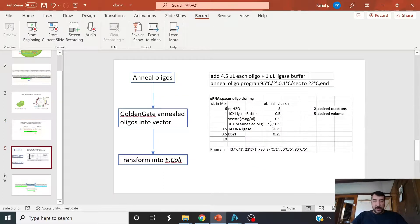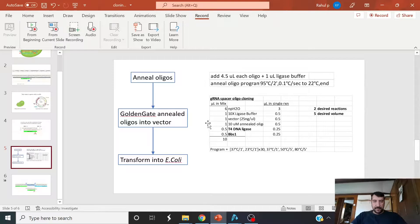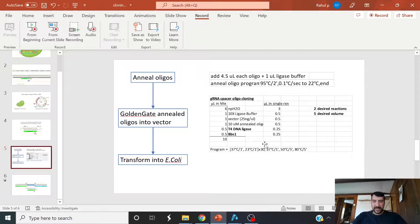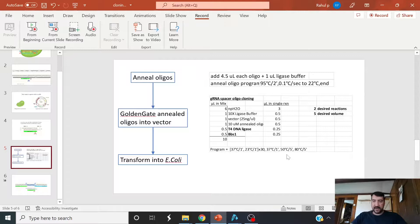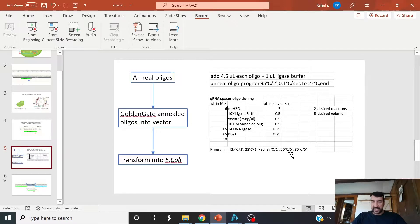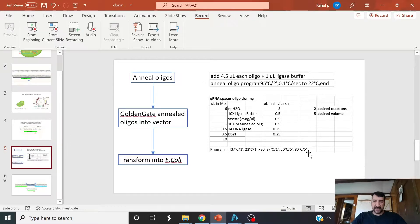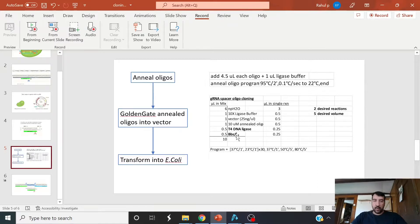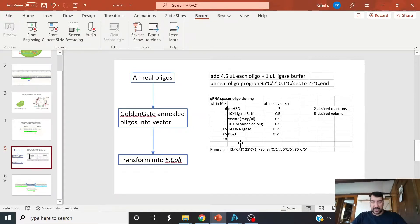You run the exact same program with your annealed oligos, where you do this cycling from 37 degrees to 23 degrees 30 times, followed by 1 minute 37, 5 minutes at 50 degrees C. This ensures complete cutting of any leftover supercoiled DNA and the 80 degrees inactivates the enzyme. The only difference is you'd add BSA1 here or whatever version from what company is the same enzyme.